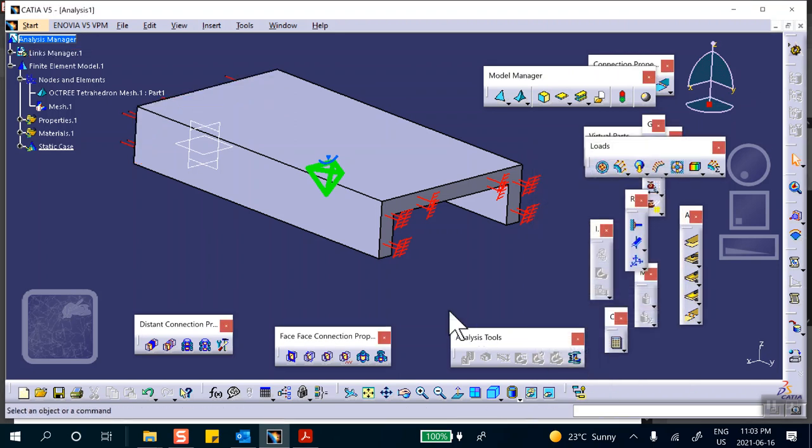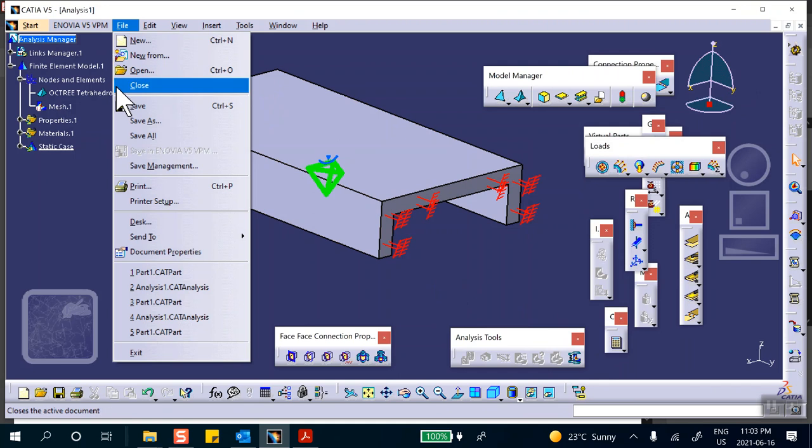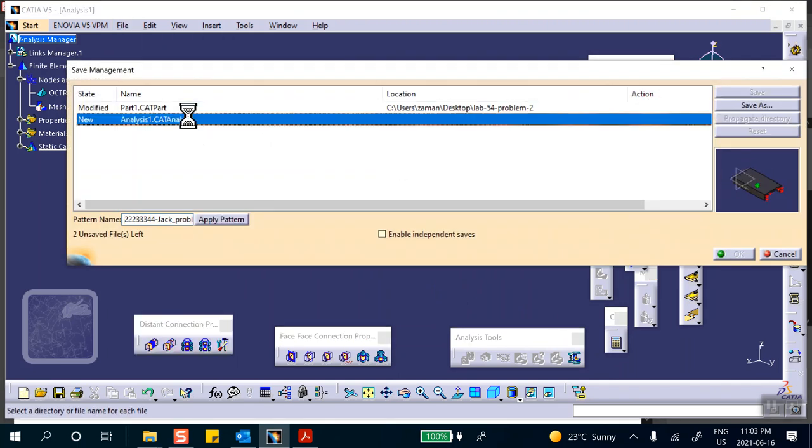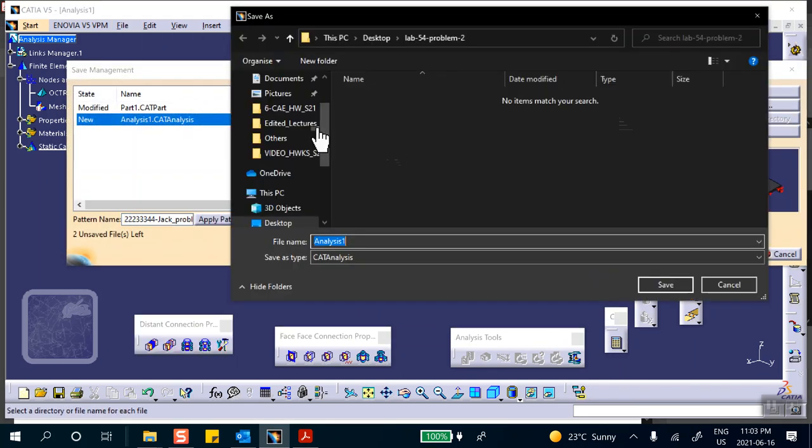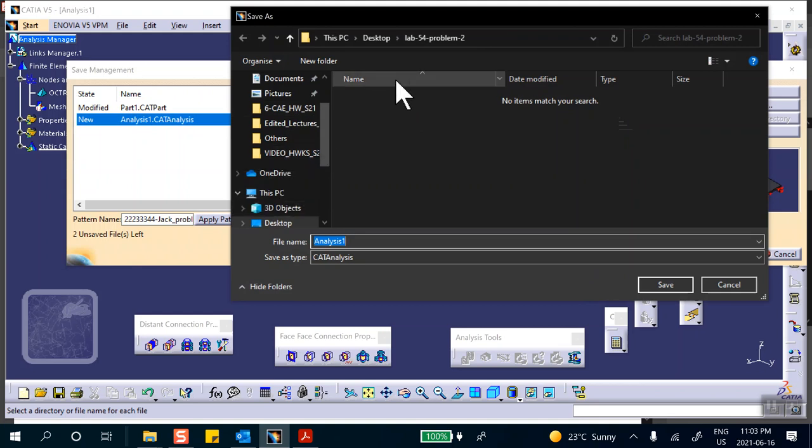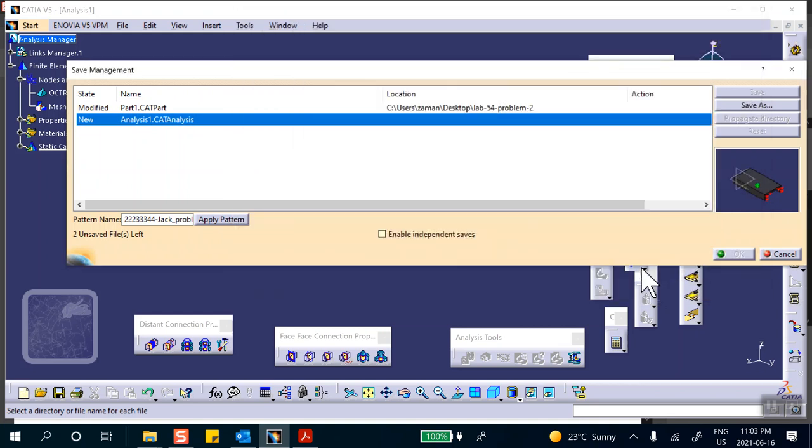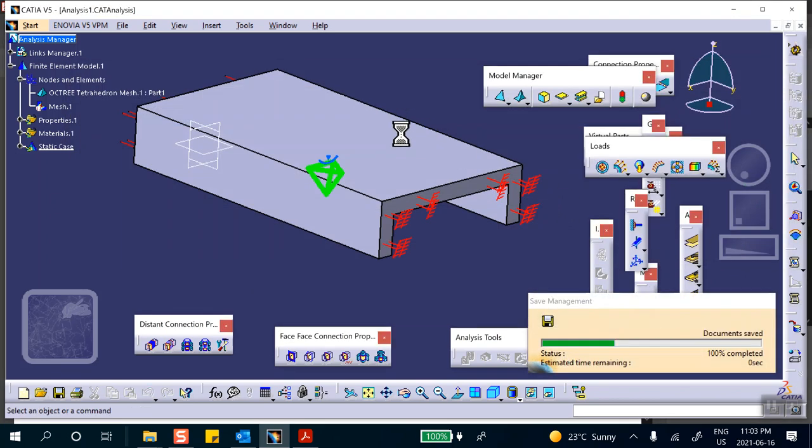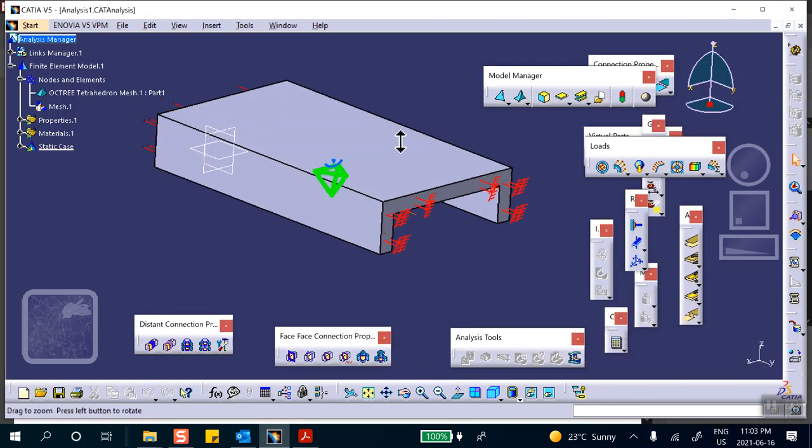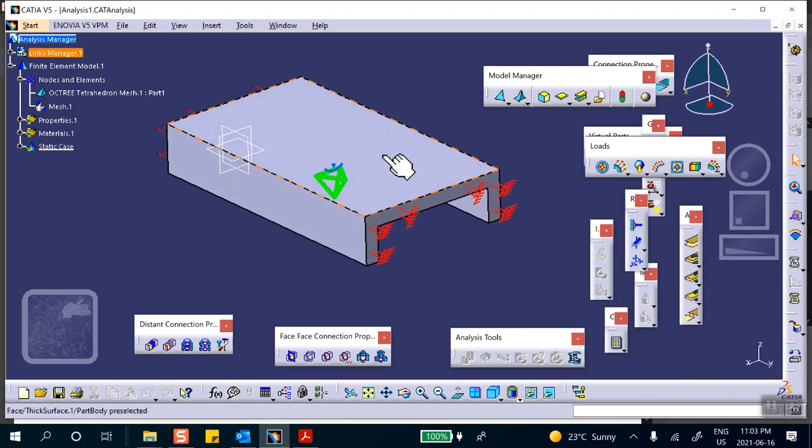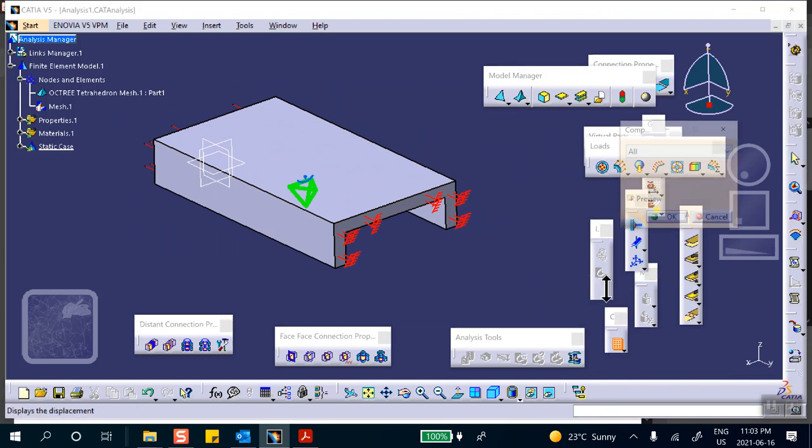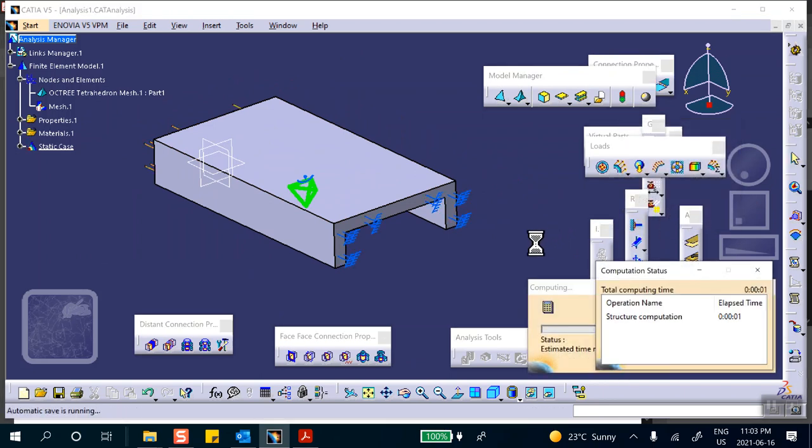Dummy load of one pound. And save the analysis file, save management, analysis, save as. This is the right folder, lab 54, problem two. So we just put it in there. So we're going to run a static analysis first and that's the way CATIA works. First you have to run a static analysis.